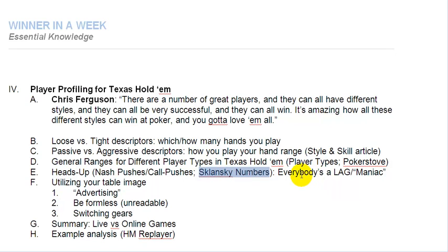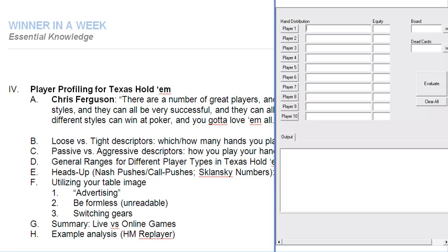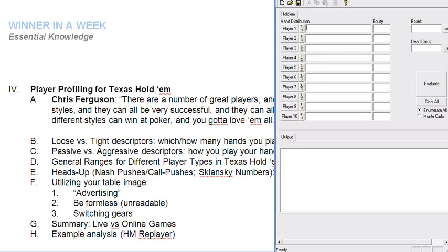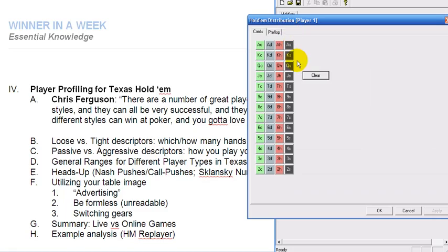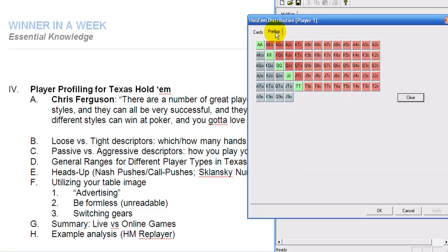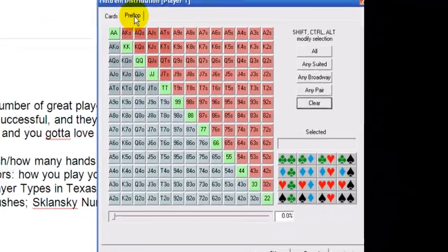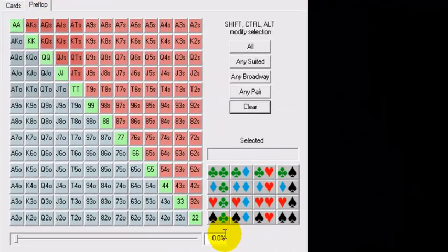What I'd like to look at is what these percentages that we just reviewed actually equate to in hands, in ranges as such. For that we're going to go to Poker Stove as always, and we're going to come in here, click on Player, and go to Preflop.